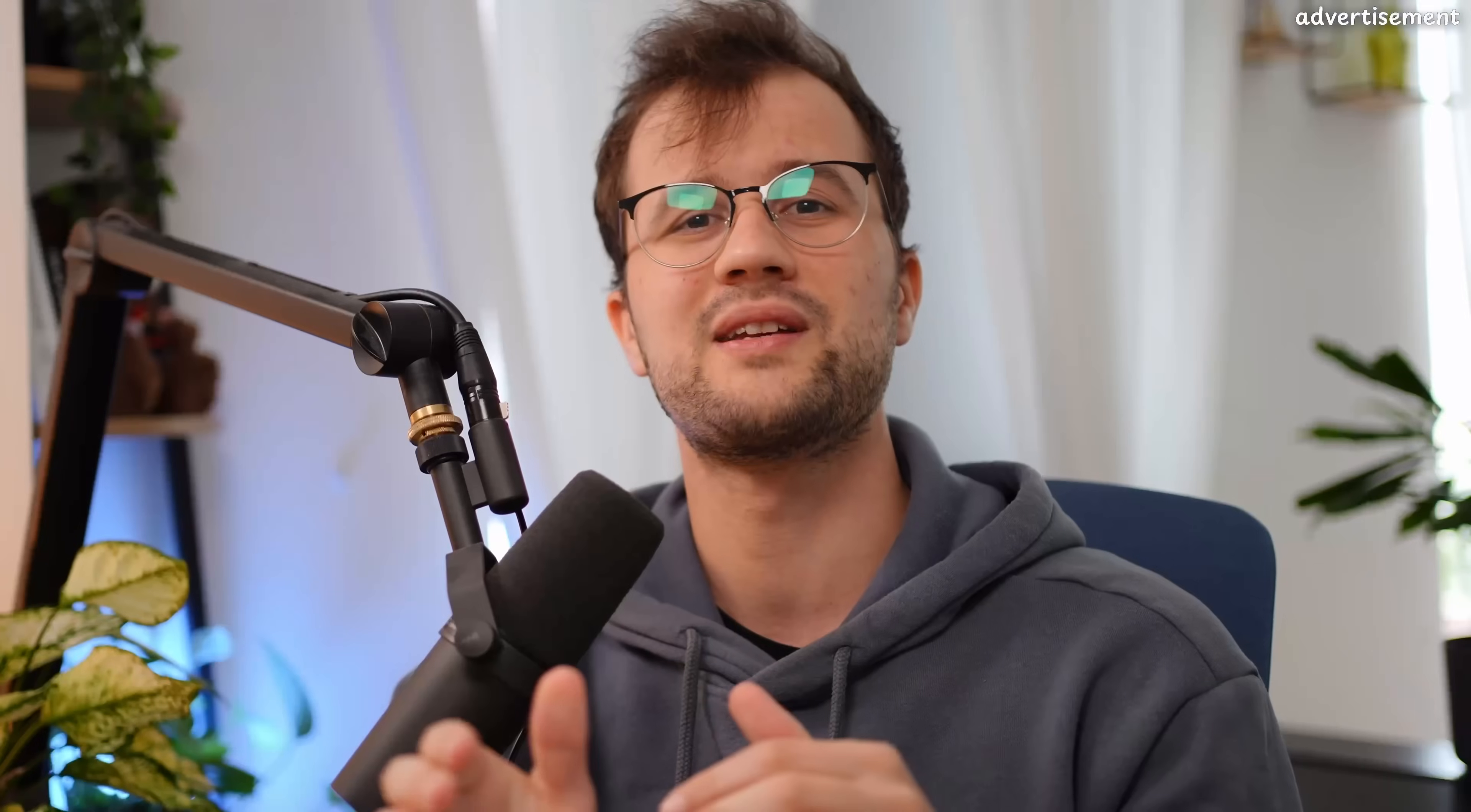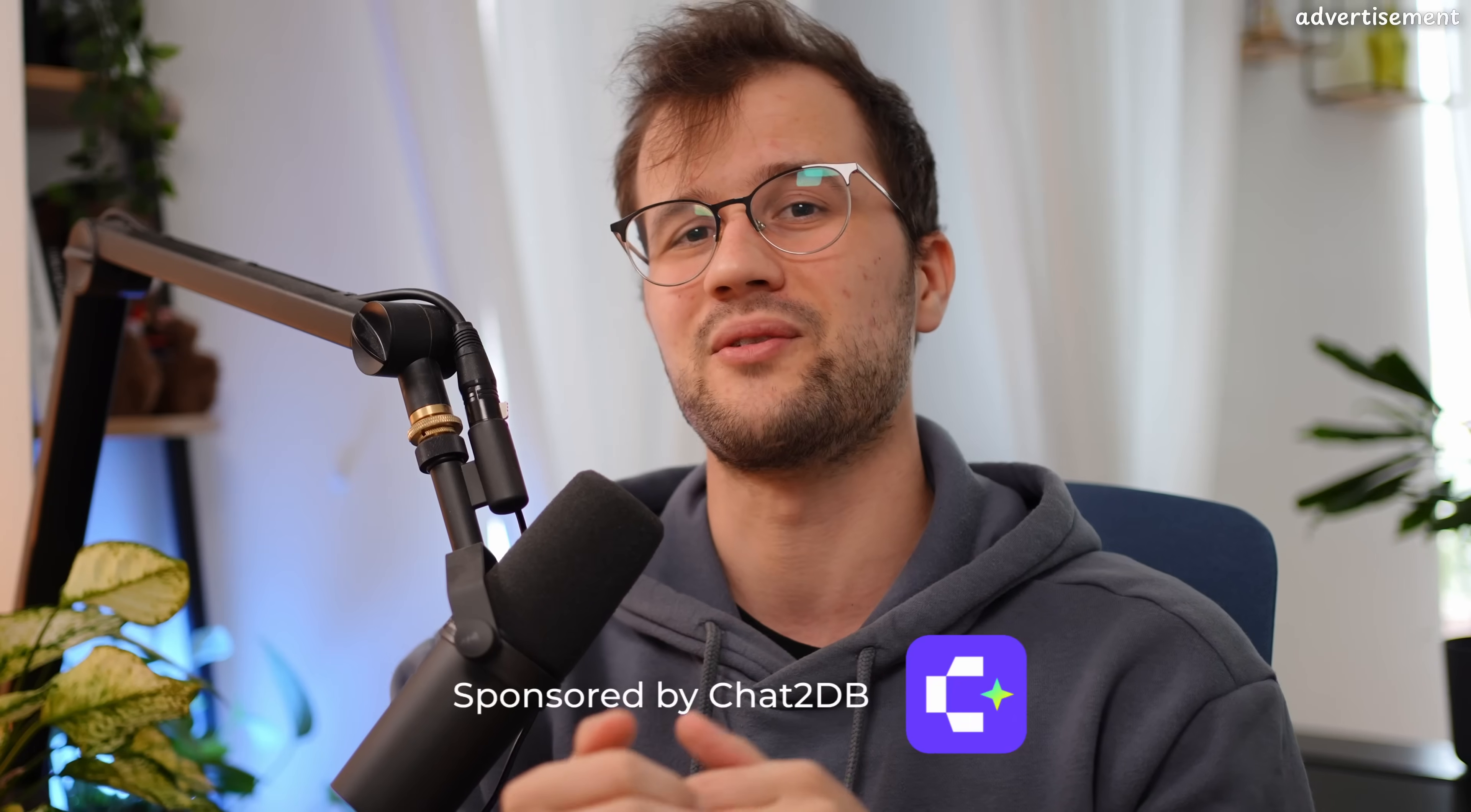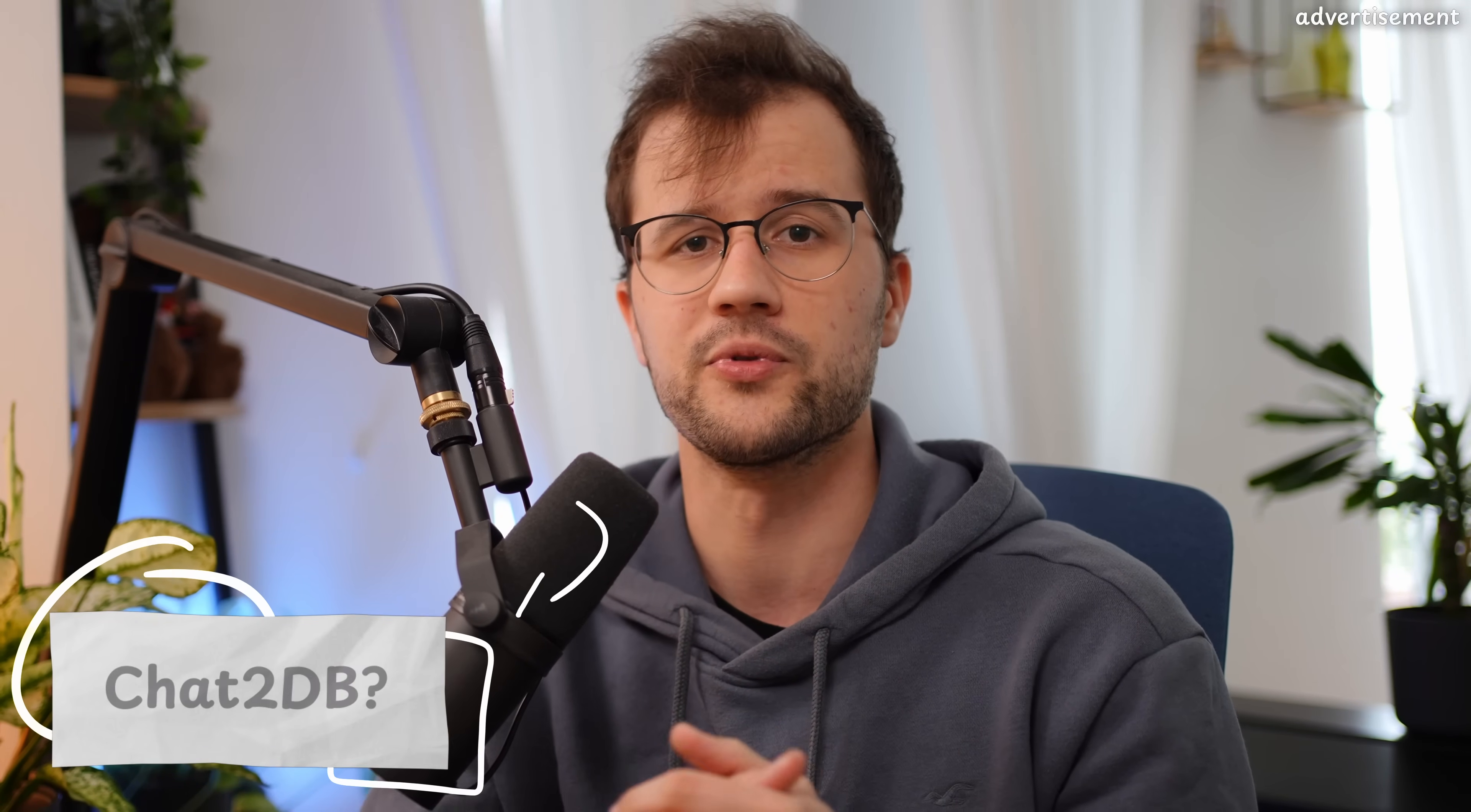By the way, this video is sponsored by Chat2DB, so thank you so much for the support and thank you so much for the access to the Pro version of this cool software. So let's just quickly talk about what even is Chat2DB and what is the purpose of this open-source software.